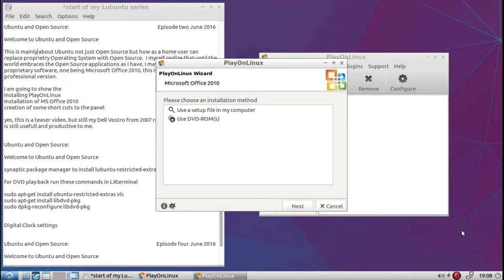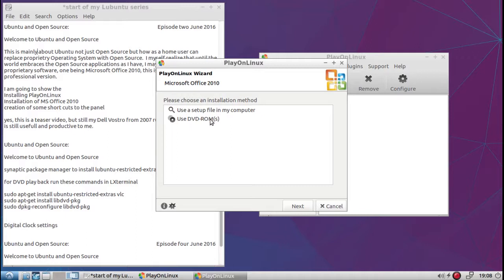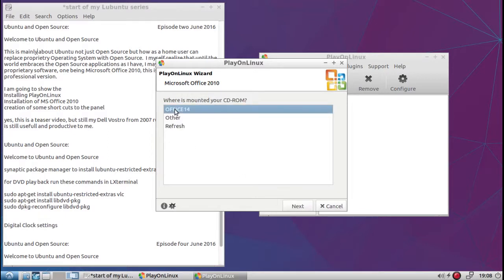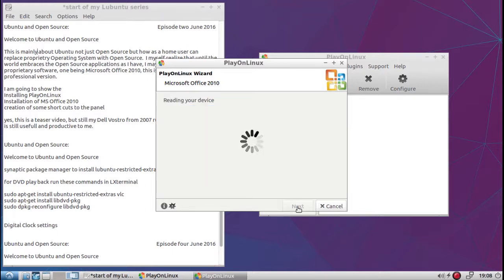Okay. So when you click the install for Microsoft Office 2010, it's going to ask you how are you going to install it, either from a file on the computer or a DVD. I'm using a DVD. I'm going to click next. I'm going to click Office 14. That's what you want to choose is Office 14.